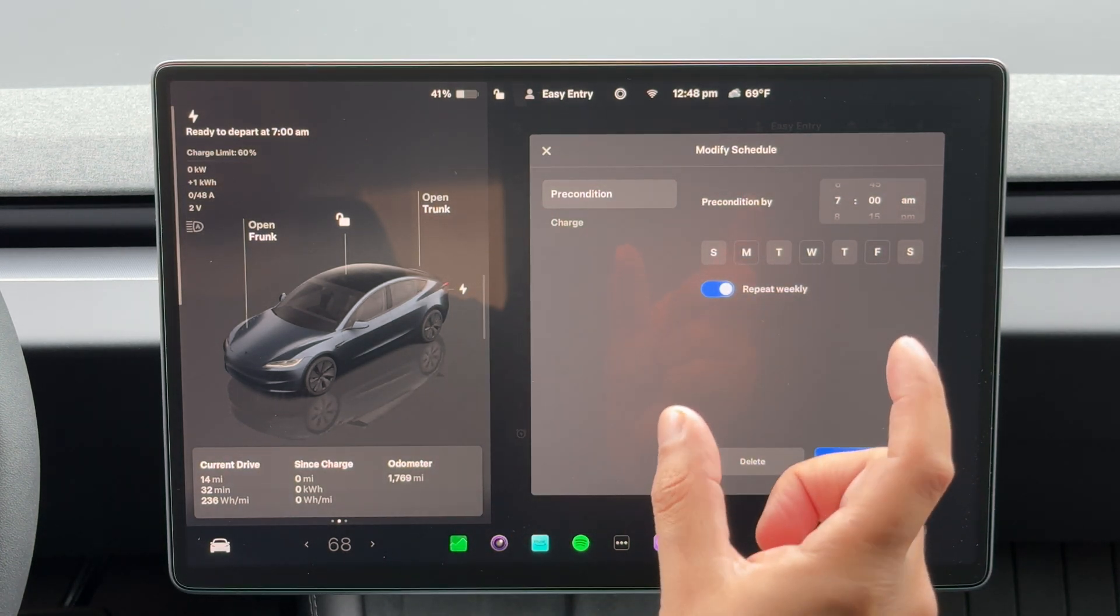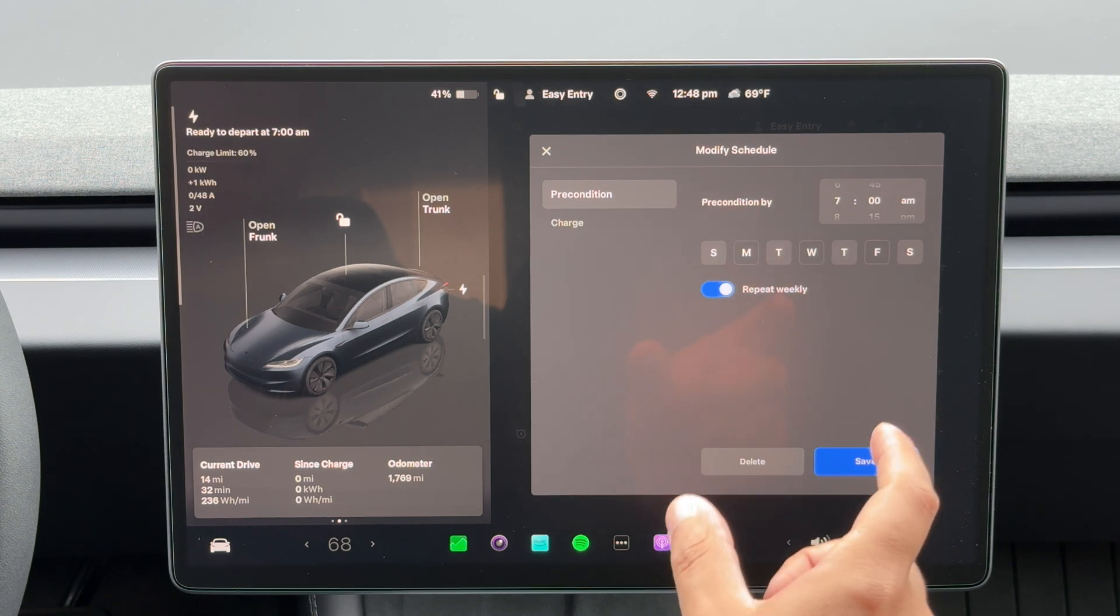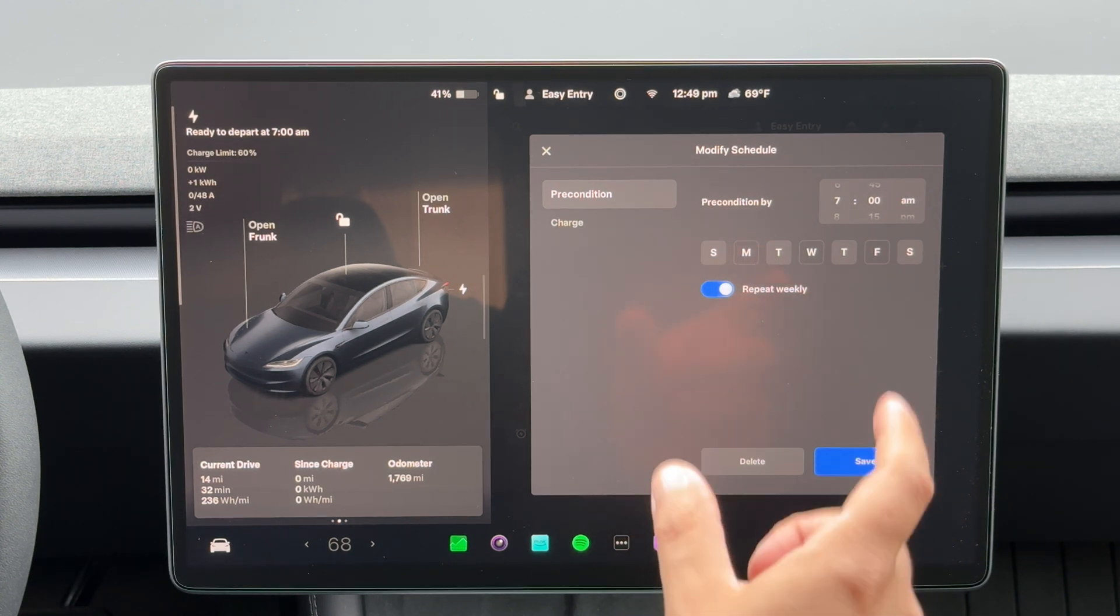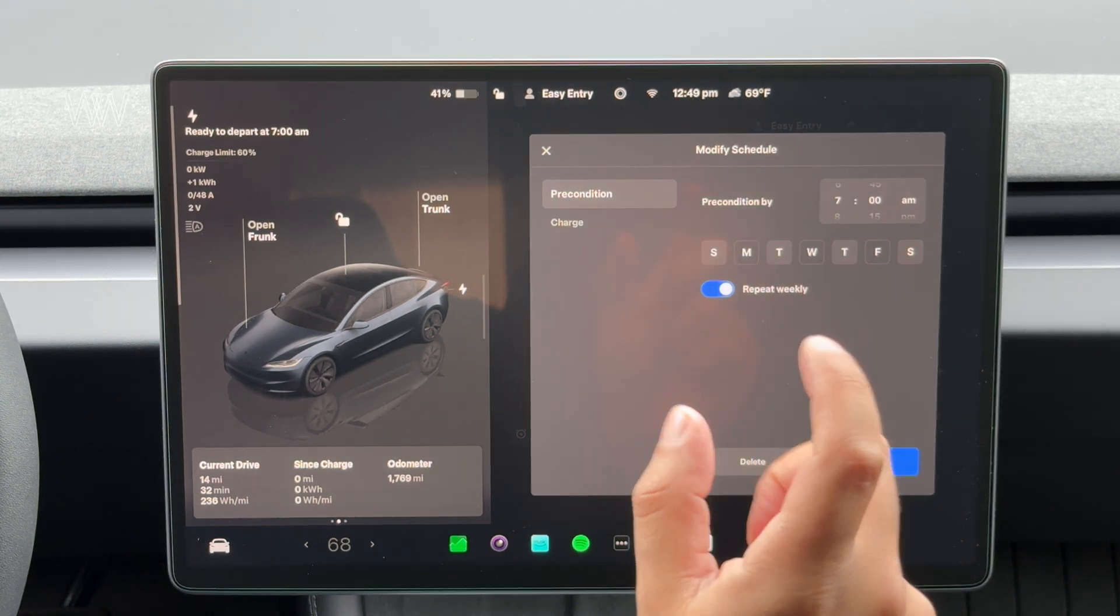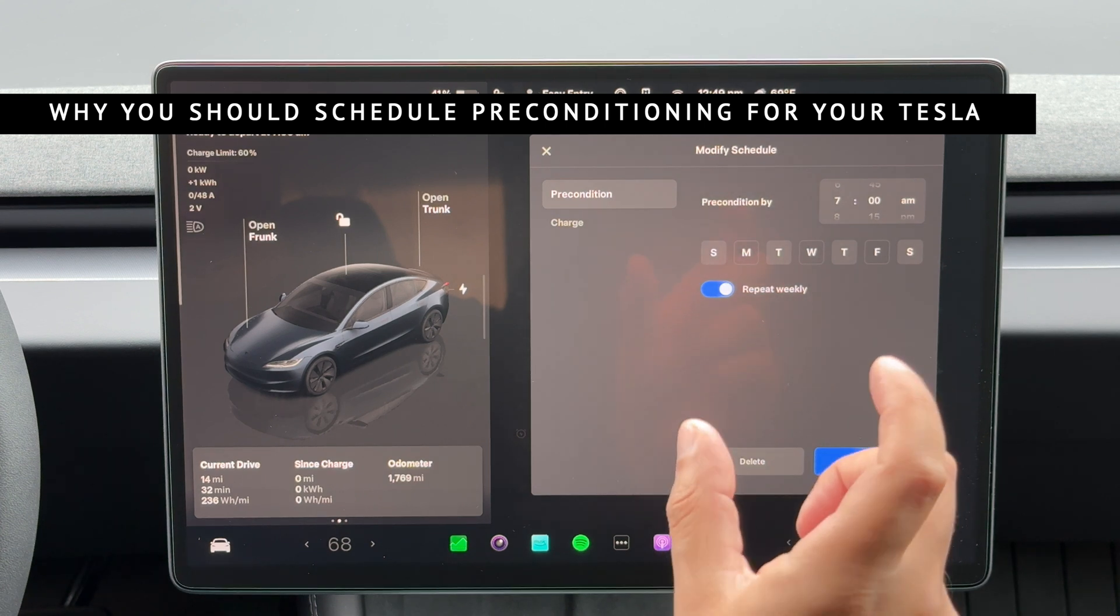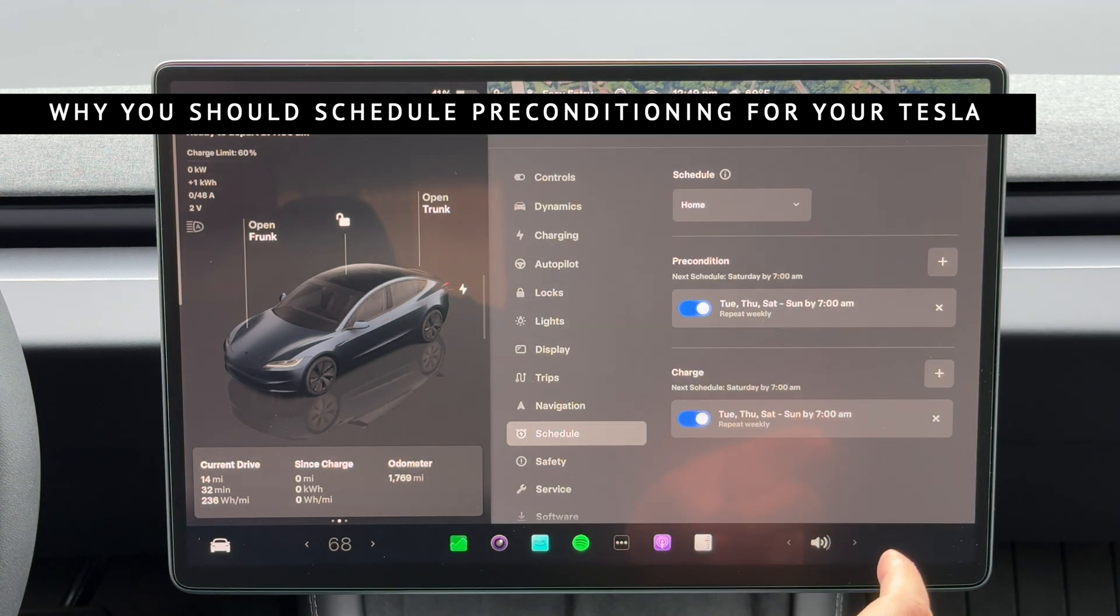And what it does, it sets your desired cabin temperature. And I do this because it can reduce your energy costs. So let's press save here.